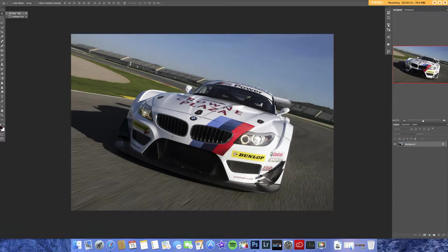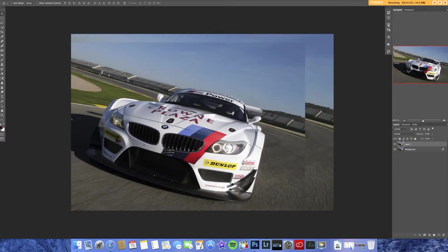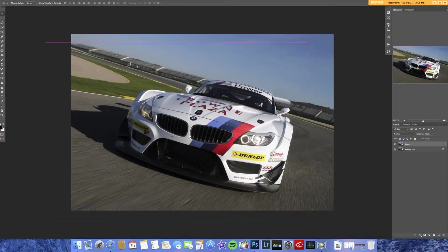First we're going to start with the move tool. We're not going to do anything with the artboard tool — we'll do that in another video. Move tool, pretty much, it moves things. Nothing special about that.